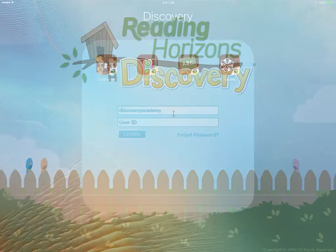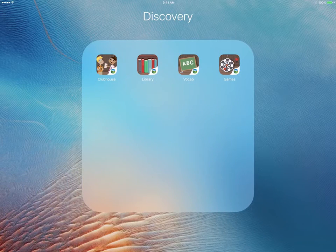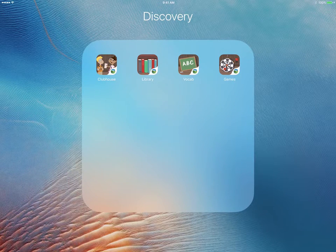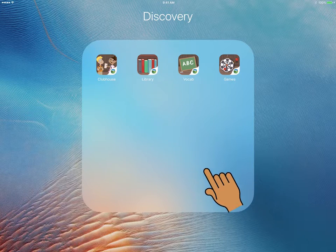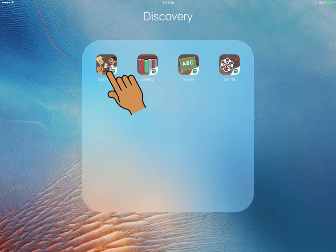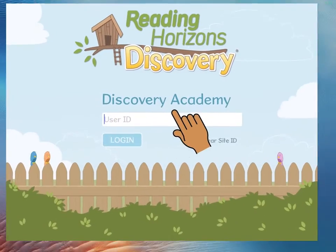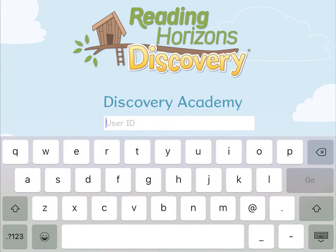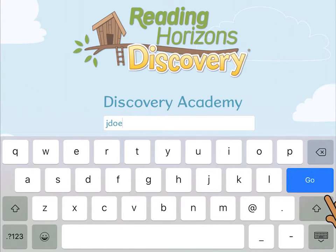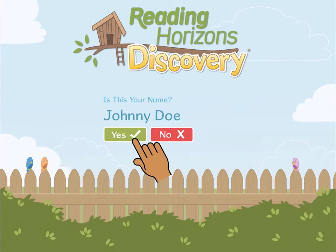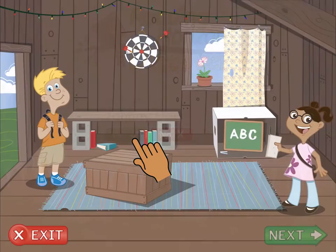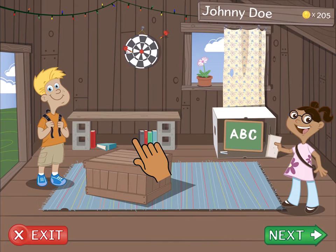To log in to the Discovery app on the iPad, simply launch the previously downloaded Clubhouse app and follow the same process. Only students can log in on the app. Administrators must log in through a computer.